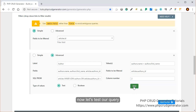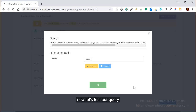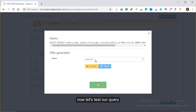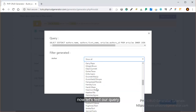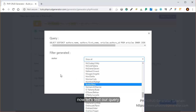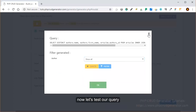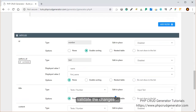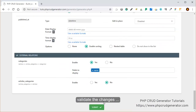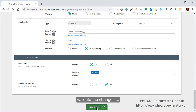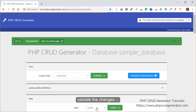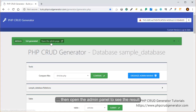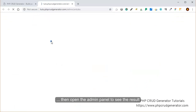Now let's test our query. Here we have the query which will be executed — it looks good. As you can see, we have our drop-down list of authors. So let's close it and validate the changes by clicking the submit button below. Everything is good — list generated. Now let's open the admin panel to see the result.